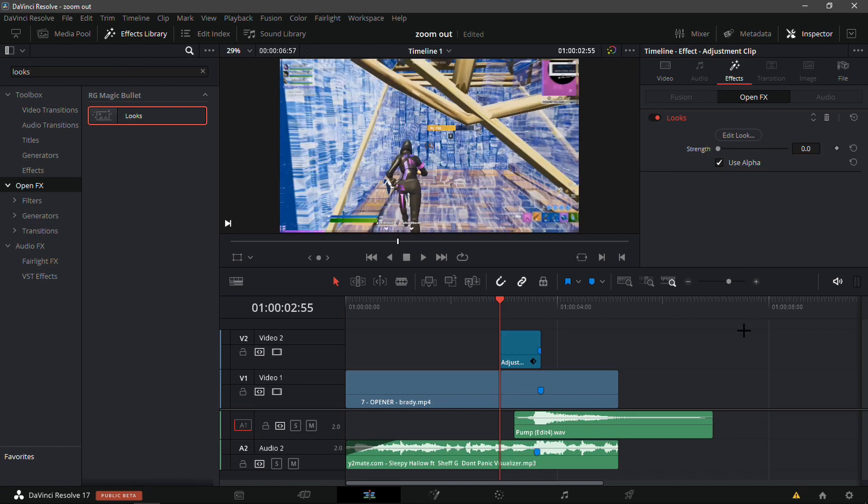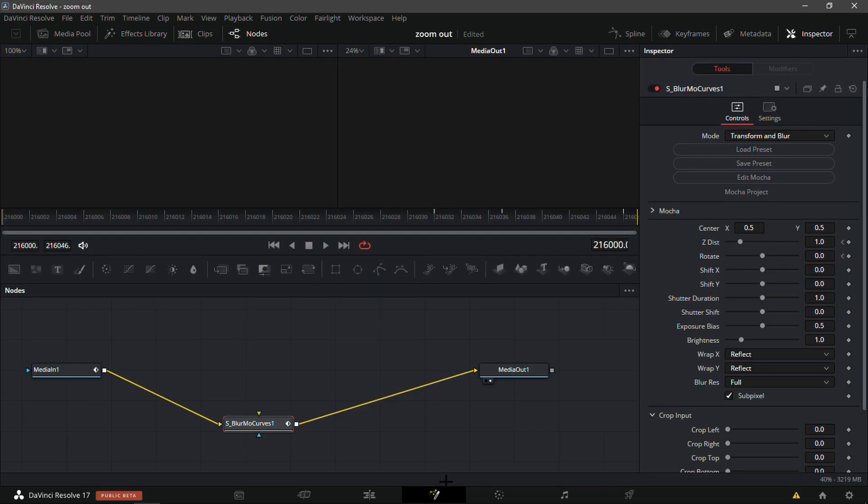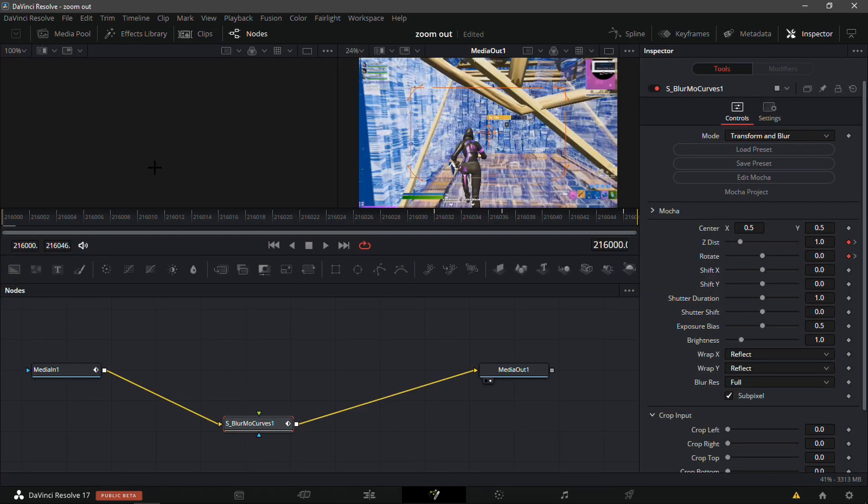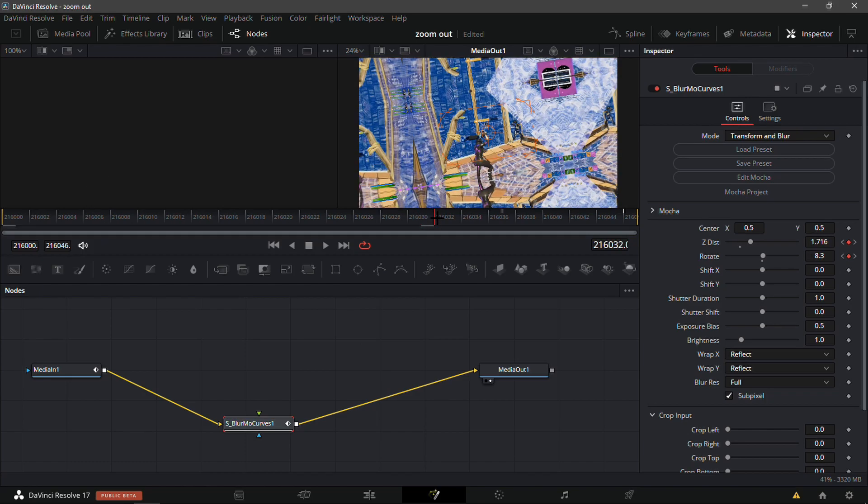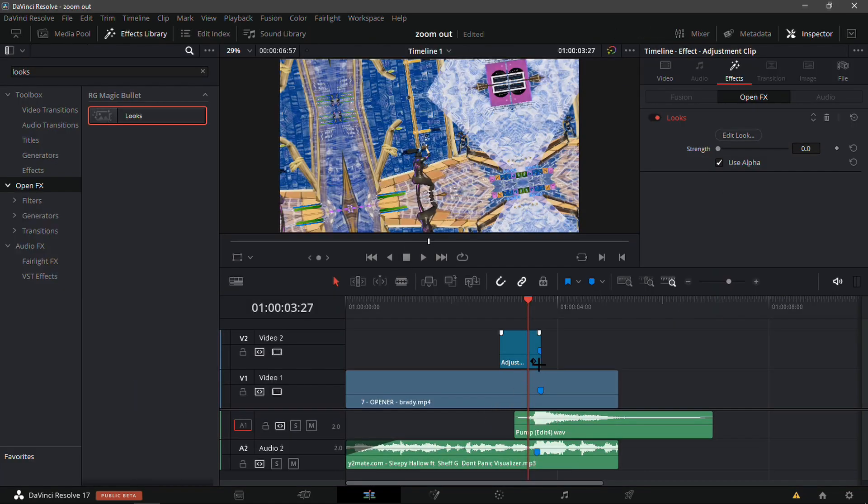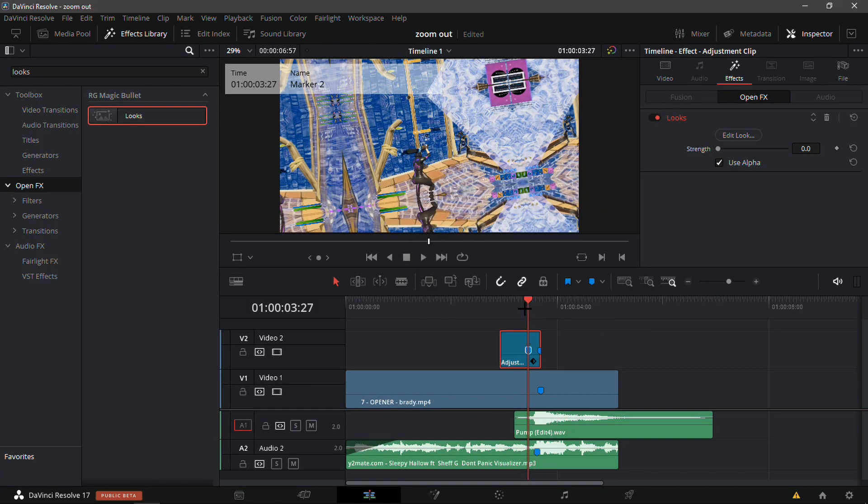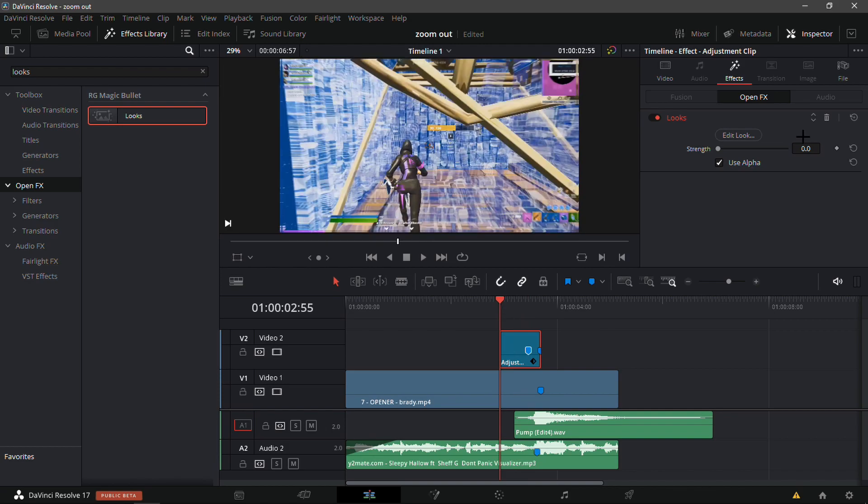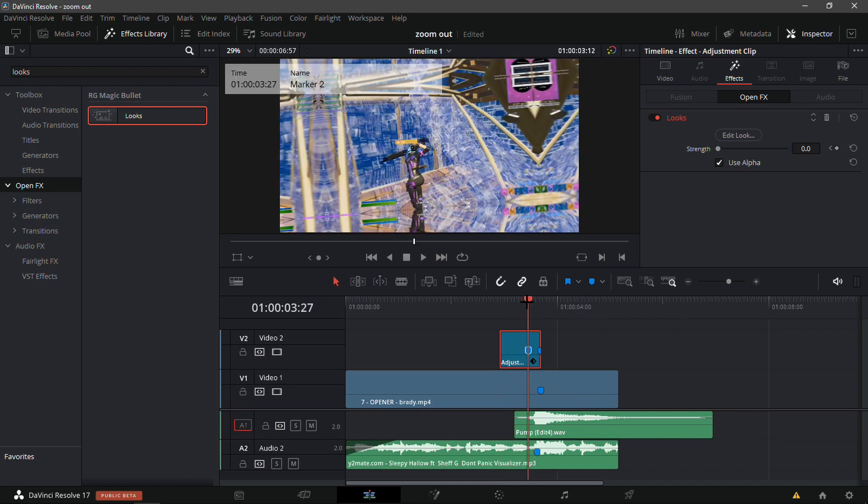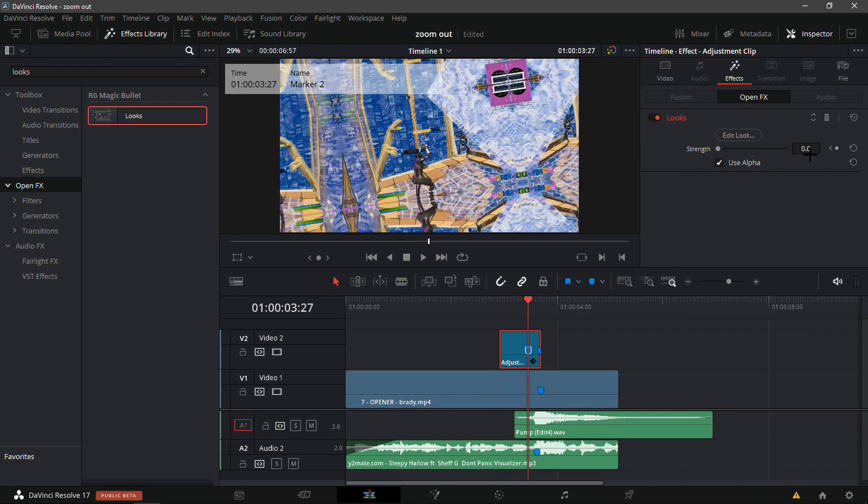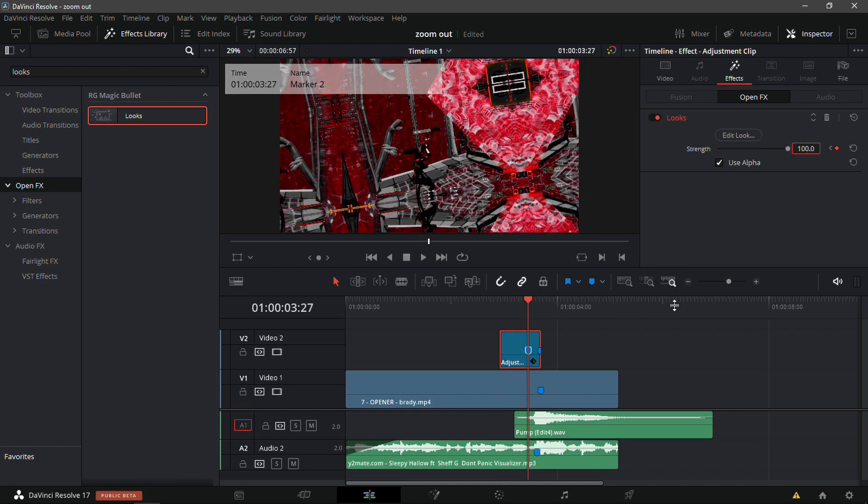Now that you guys actually have the Demon Red color correction on your video, what you're going to want to do is make it zero at the beginning. From here, go into the Fusion tab and go into the first keyframe. Add a marker on it, keyframe it at zero, then go to the second part and keyframe it at 100.